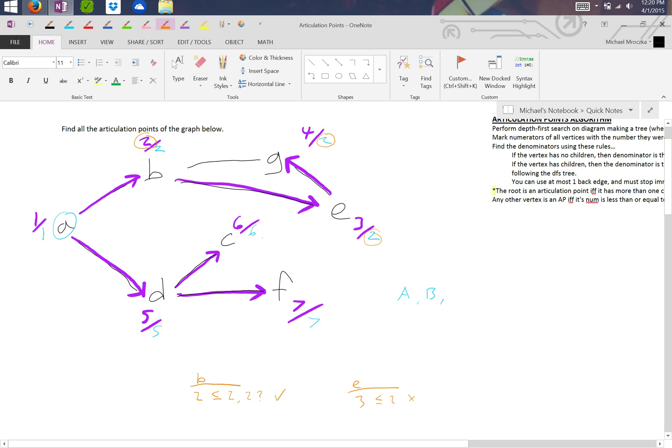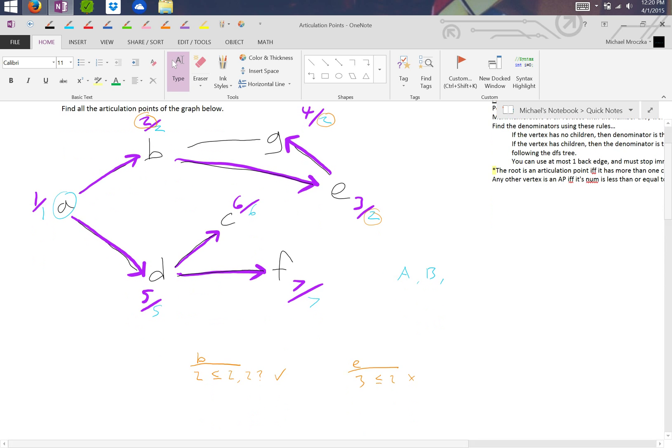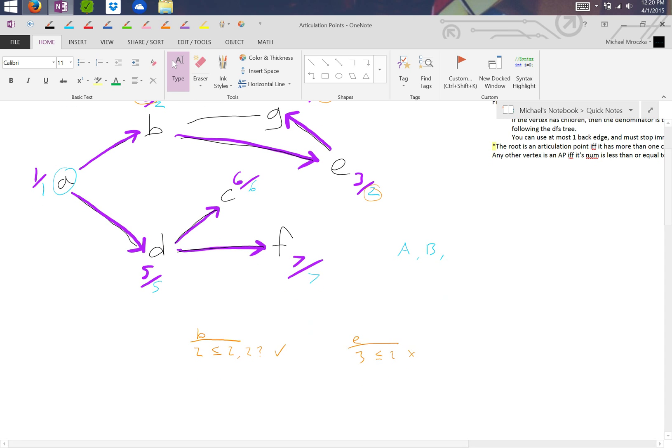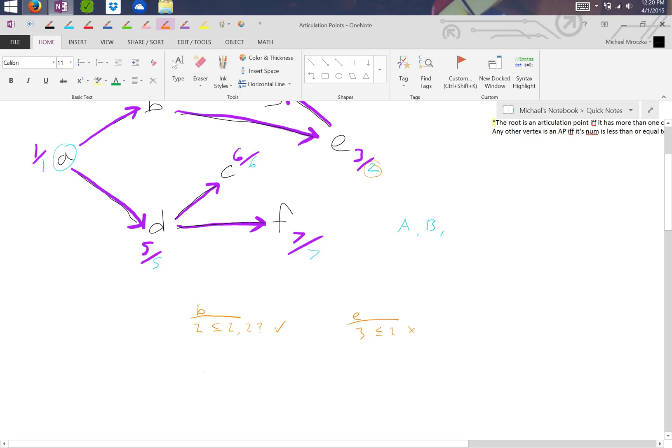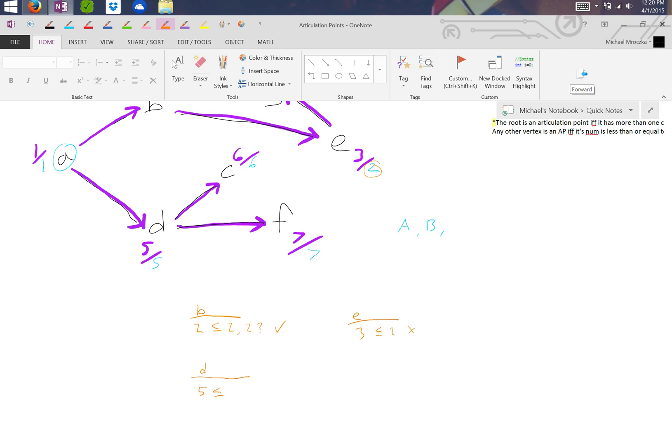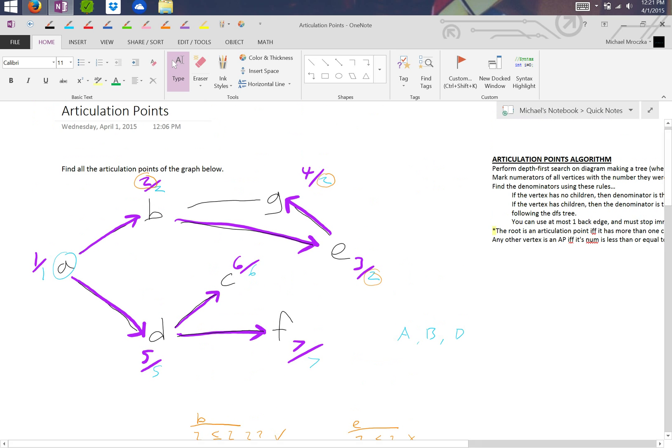Is six less than nothing? No. So we recognize that the articulation points should be A and B. Actually, we know one other thing. I'm sorry, I misspoke. D would be an articulation point because five is less than or equal to six and five is less than or equal to seven. So therefore, D is also an articulation point. So the articulation points are A, B, and D.